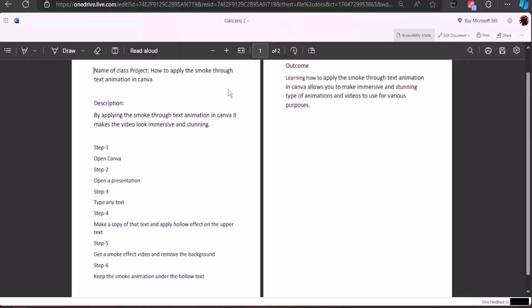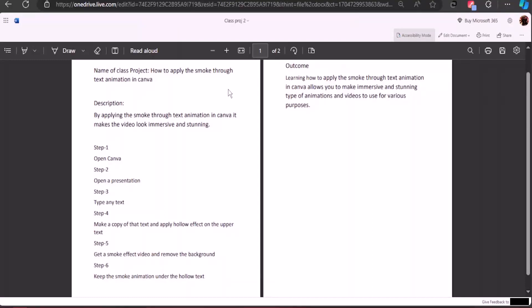In step 1, we're going to open up Canva. In step 2, open a presentation. In step 3, type in any text. In step 4, make a copy of that text and apply hollow effect on the upper text. In step 5, get a smoke effect video and remove the background. In step 6, keep the smoke animation under the hollow text, which is going to be above the text which is solid.